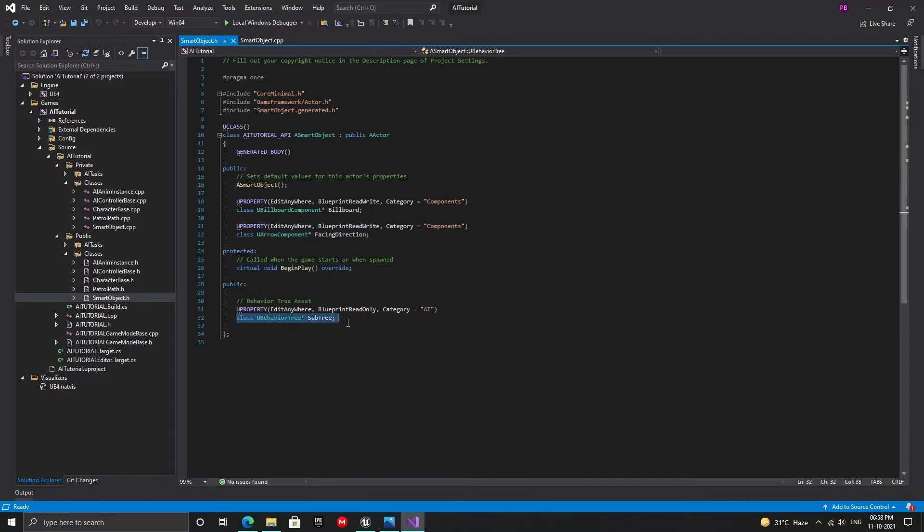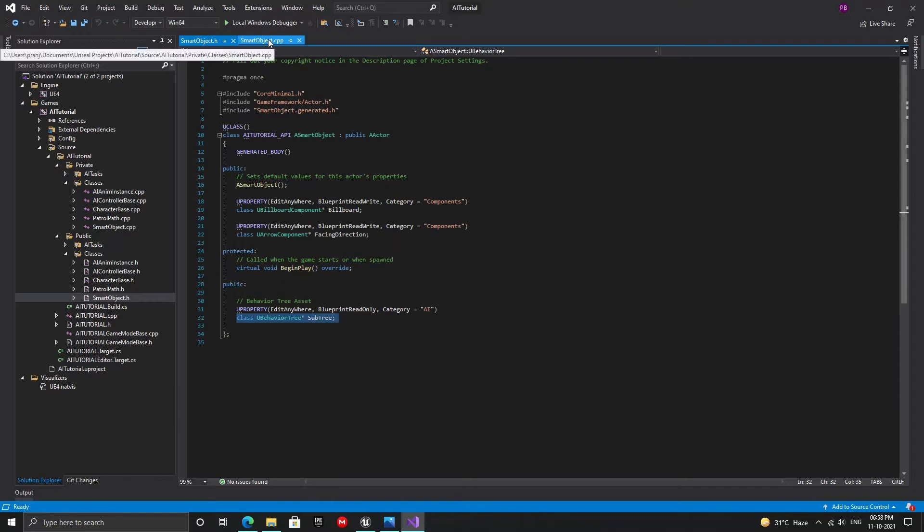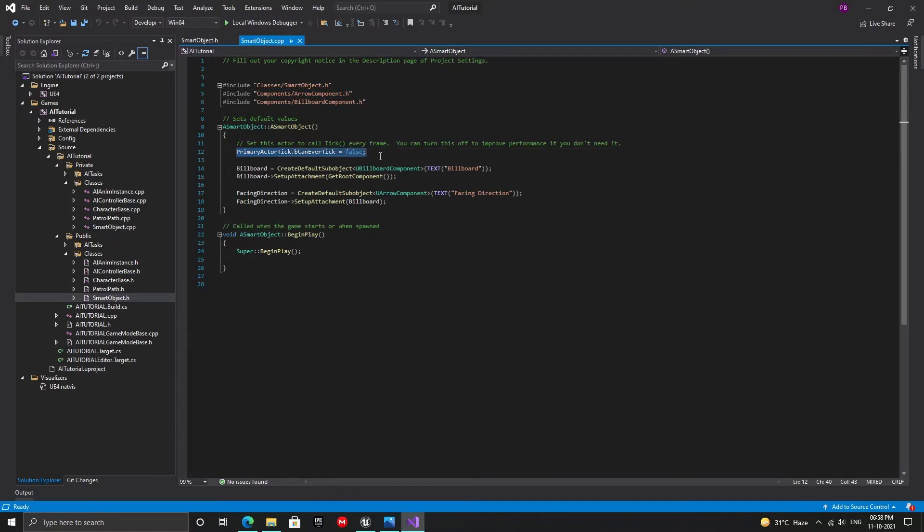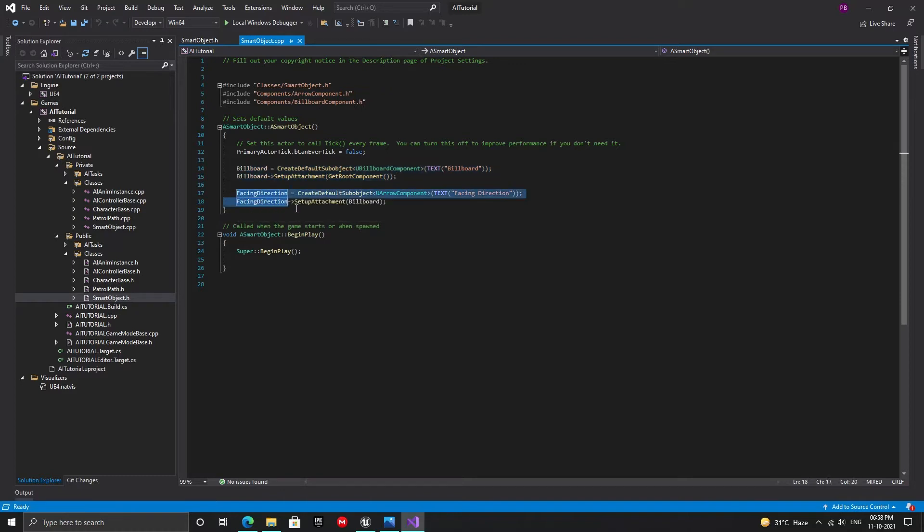This is the subtree or the associated behavior. It will hold the reference to a behavior tree that will have all the code needed to perform a given behavior. In the cpp file inside the constructor, set the primary actor tick to false and create the billboard and attach it to the root component. Now create the arrow component and attach it to the billboard. That's it, we now have the base class for our smart objects.